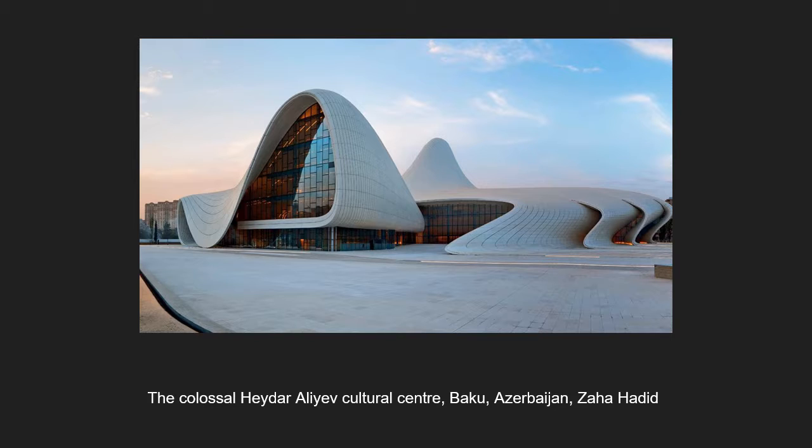This thesis explores the question: what can it mean to be an essentialist or an imagist in the age of computational manufacturing?